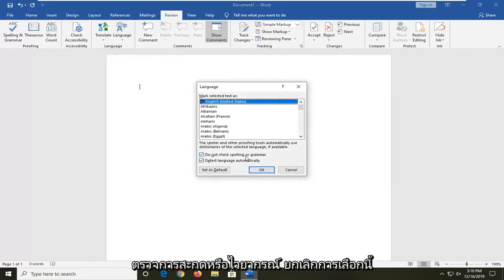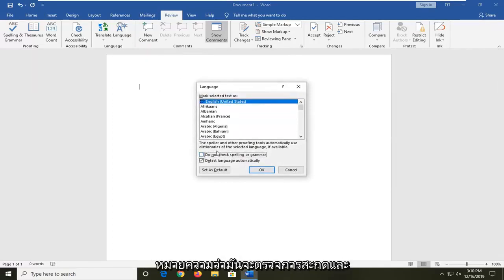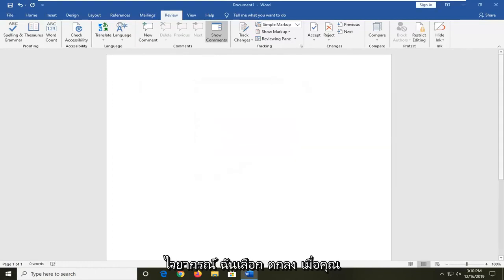Where it says do not check spelling or grammar, uncheck this so that means it will check spelling and grammar. And then select OK.